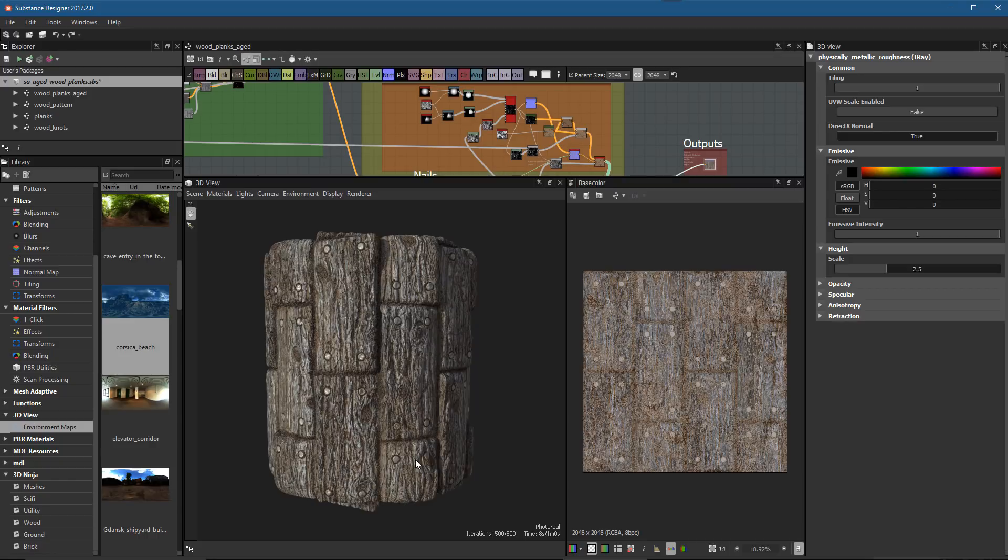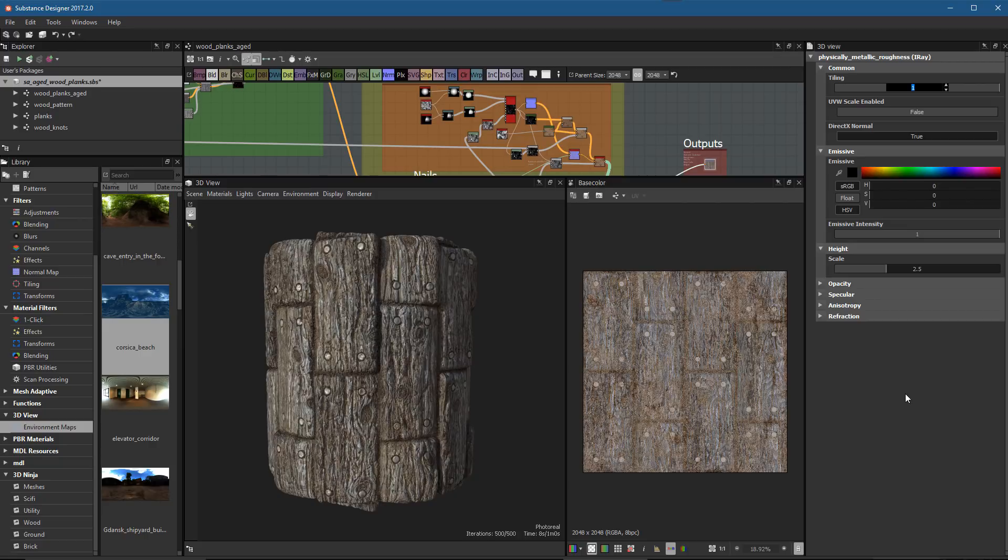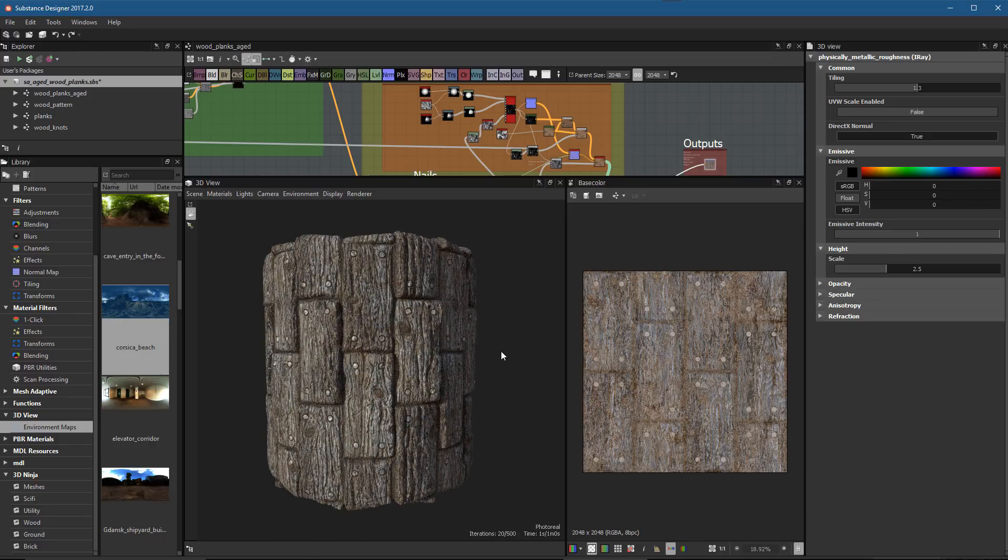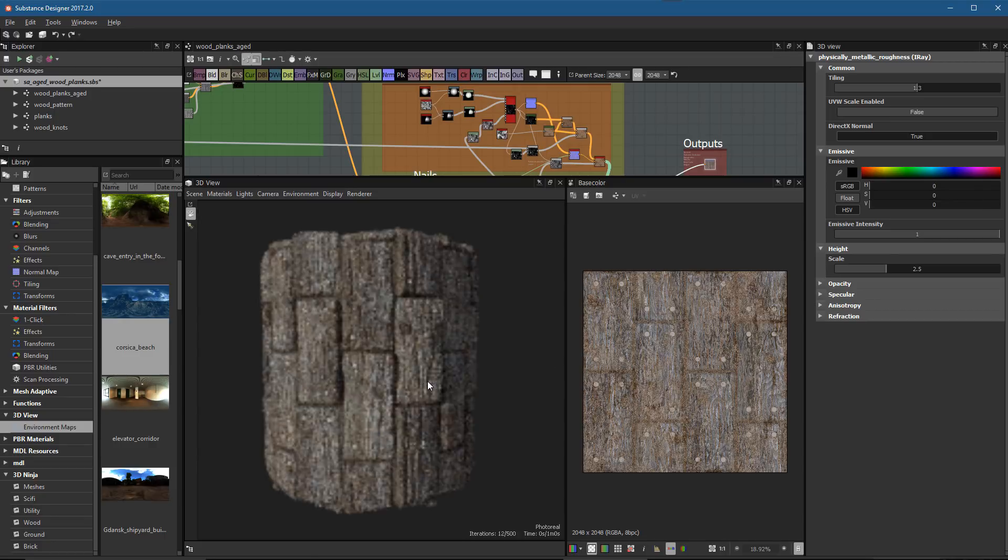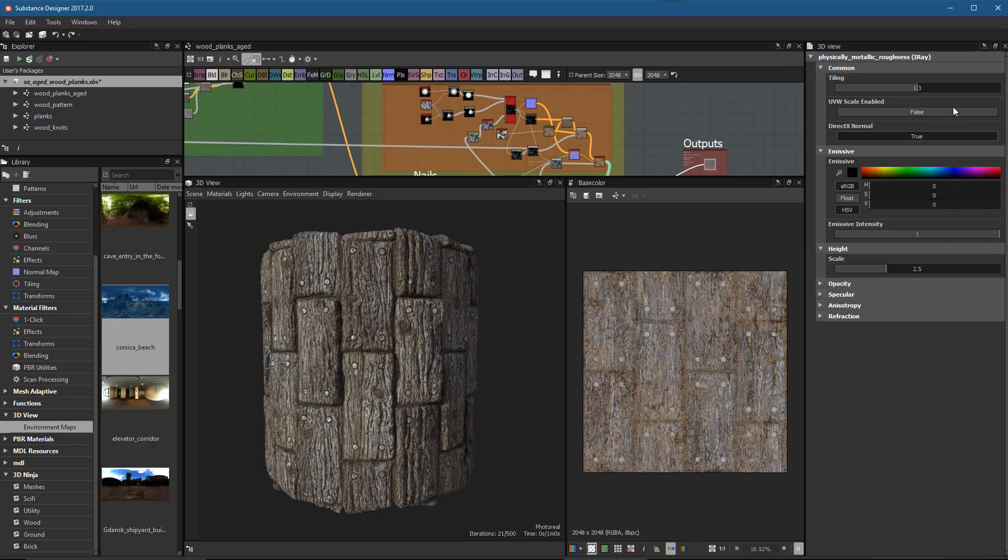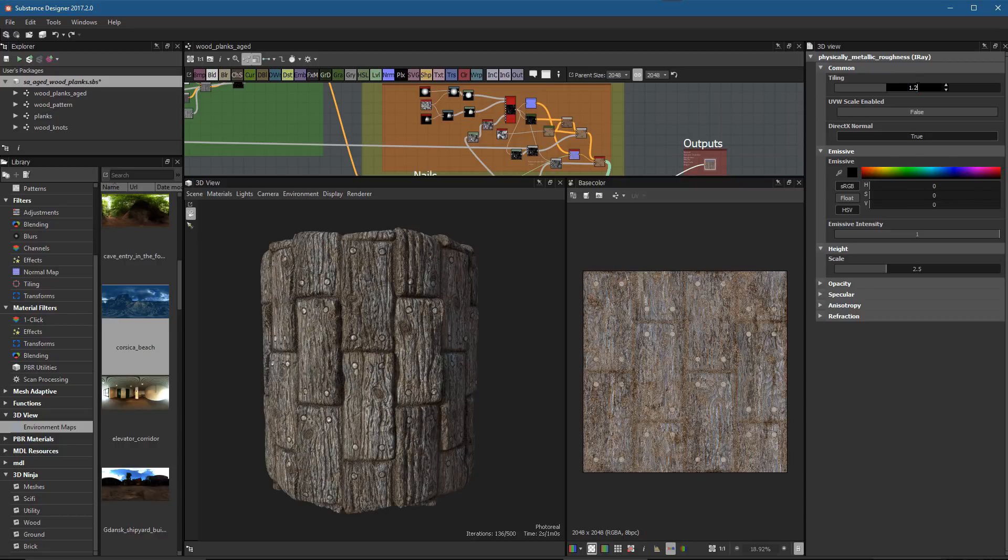Now that we have our material parameters here, I can set this to change our tiling. I might set this to 1.3. We're getting some tiling, so let's do maybe 1.25.